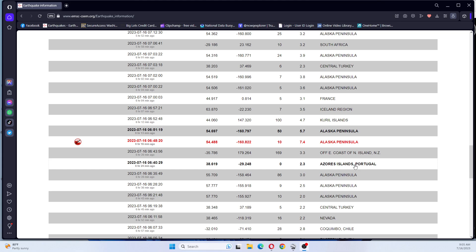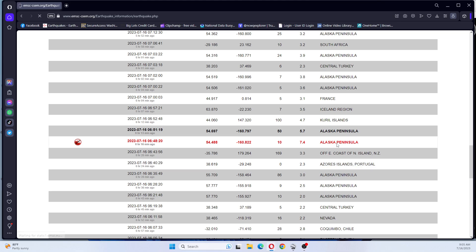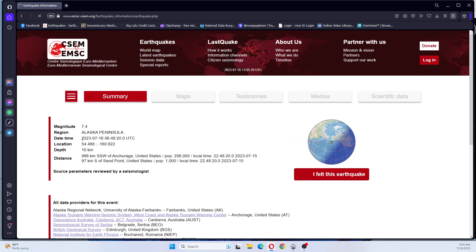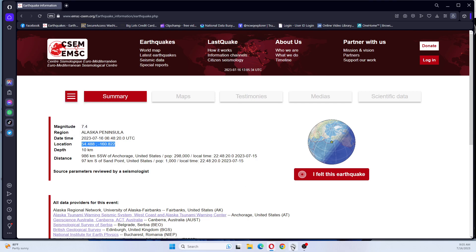So we're going to go look at this earthquake on Google Earth and we'll see where this earthquake is located.